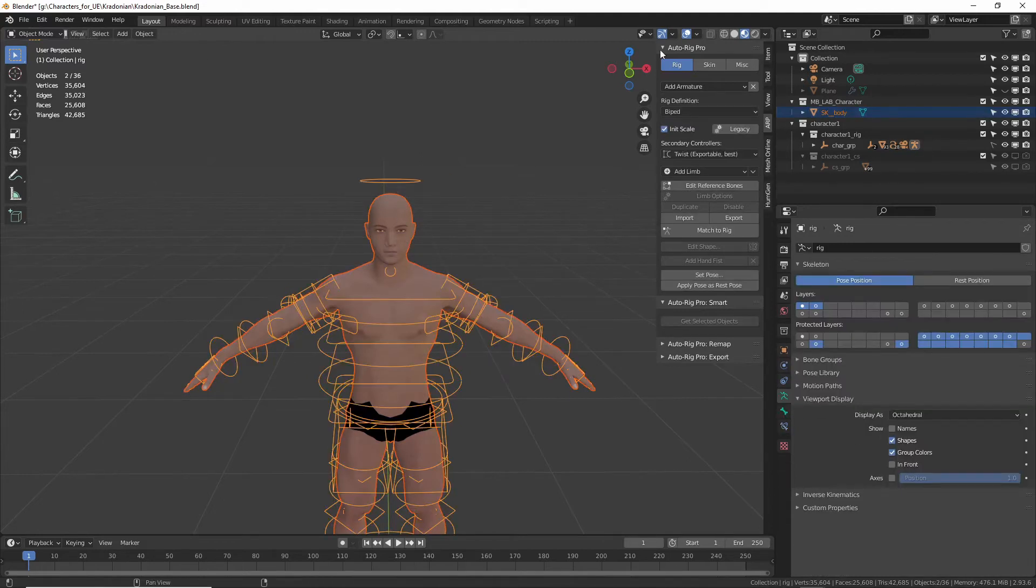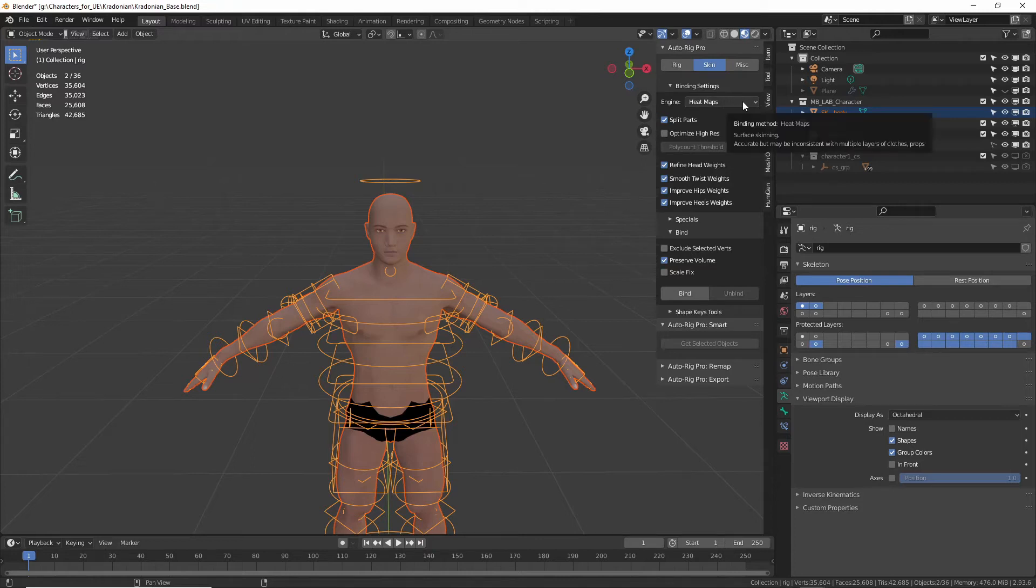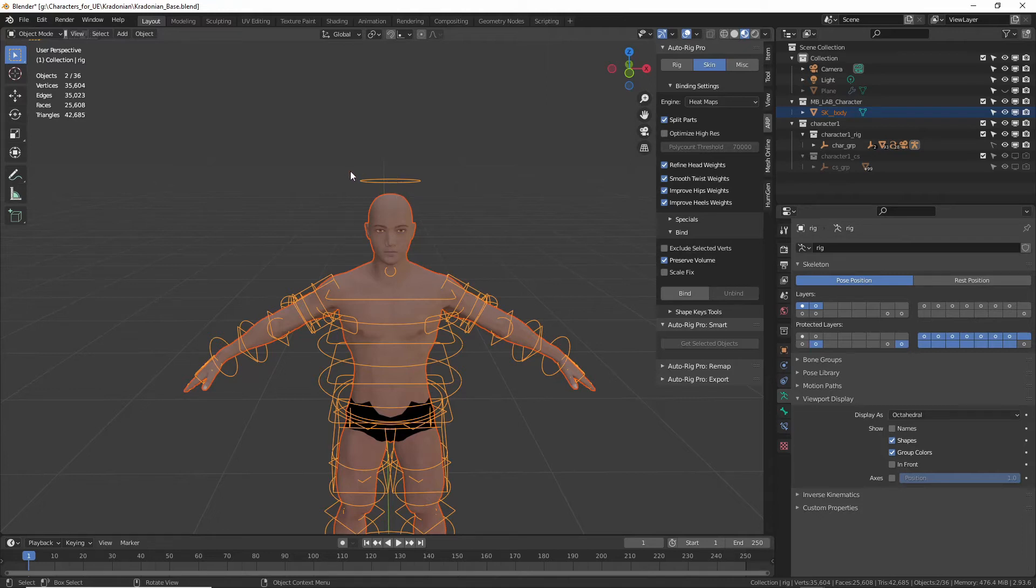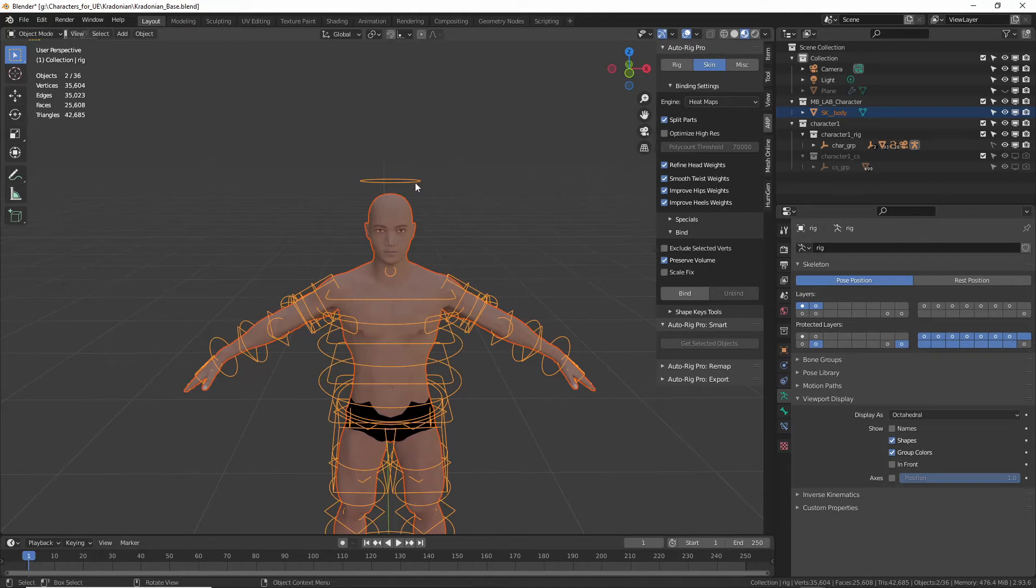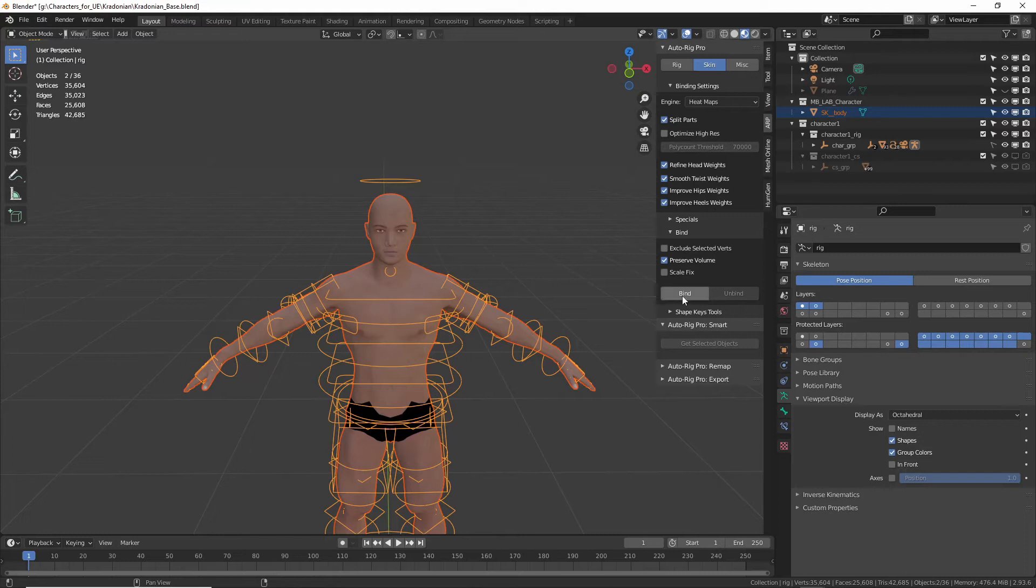Then go up on the Auto Rig Pro tab up to Skin. So you hit Skin. And right now we're just going to use heat maps. Like I said, we can get into voxel skinning if you're having trouble with clothes and stuff. We can talk about that later. But so select Heat Maps, make sure you have your mesh selected, and then the rig is the active selected. Actually, this Bind key won't show up unless you have it properly selected. If you have a really high poly mesh, make sure you turn on Optimize High Res. We don't... this is 35,000 verts, and you can see the threshold here is 70, so we're fine. So then we're going to click Bind. Give it a second to do its thing.